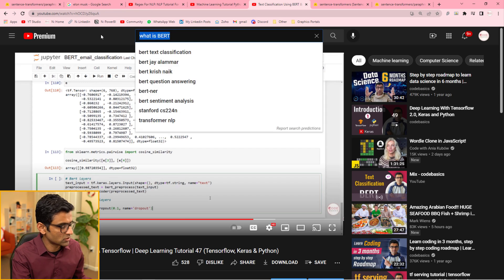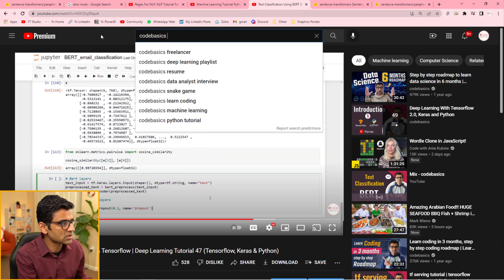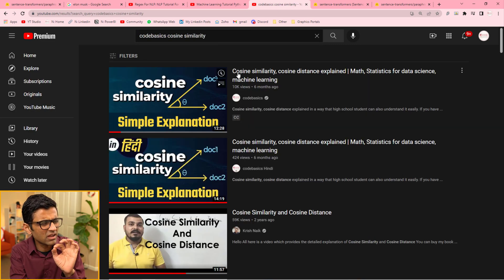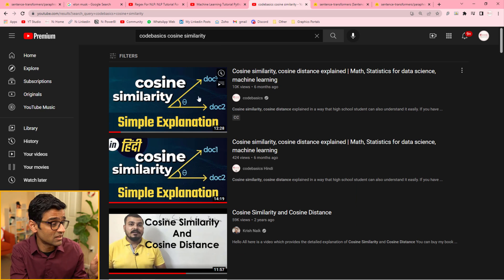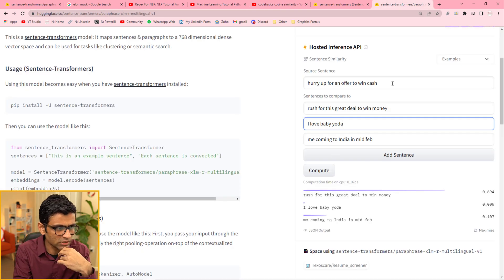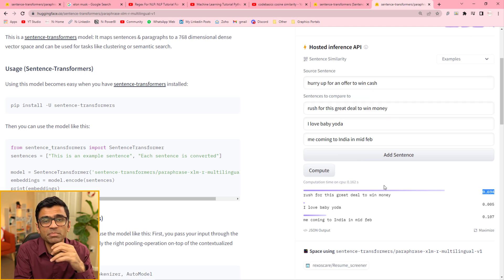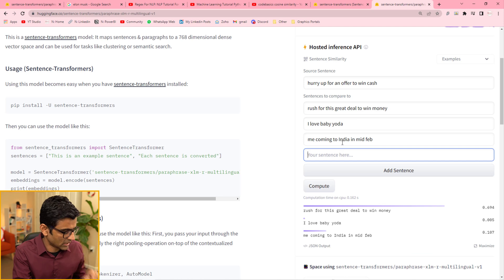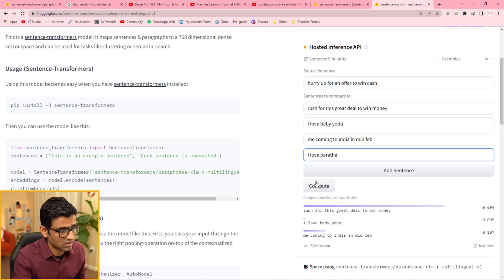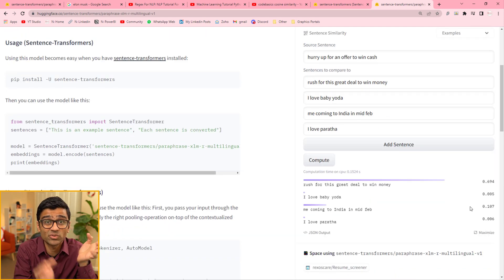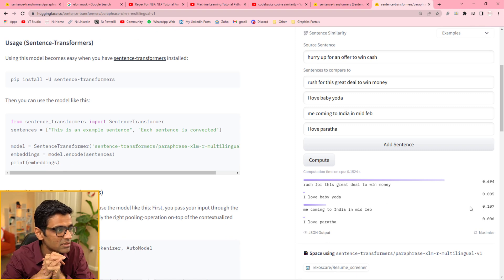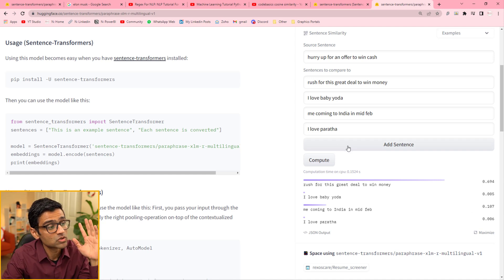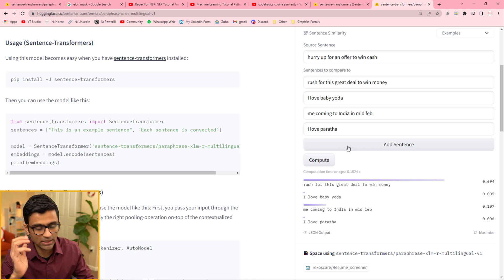We are comparing these three with the first one and then it will say how similar they are. It uses a concept of cosine similarity. If you don't know about cosine similarity, you can search Codebasics cosine similarity. I have explained in a very simple language, as if a high school student can understand it easily. Now here, look at this. What this is saying is hurry up for an offer to win cash is kind of matching with this. There is 70% similarity between these two sentences. But I love baby Yoda, me coming to India, I love paratha. There is 0.006, there is no similarity between paratha and winning cash and hurry up.